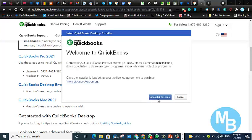Then you are going to select accept and continue. Basically, you are accepting the license agreement. You can view and read it if you want to, but for now, we are just going to select accept and continue.